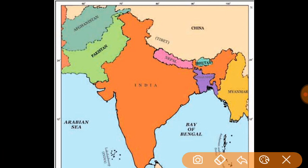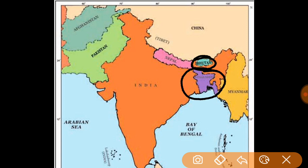Our third neighbor is Bhutan. This is Bhutan. The Indian states bordering Bhutan are Arunachal Pradesh, Sikkim, Assam, and West Bengal. Bhutan's capital is Thimphu.